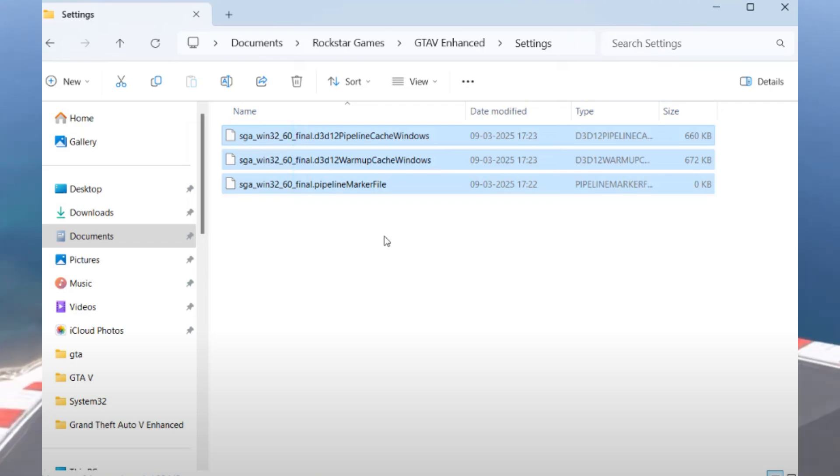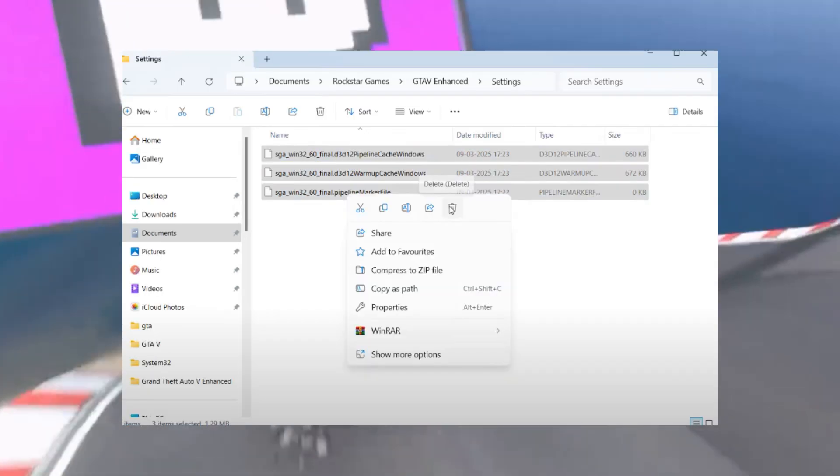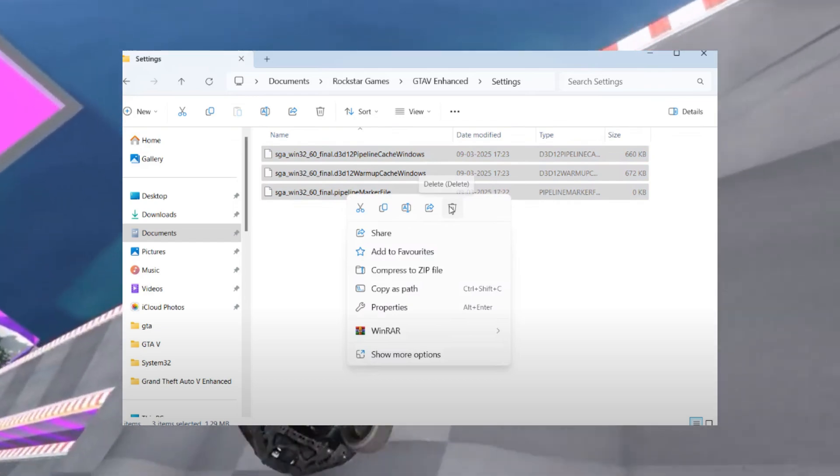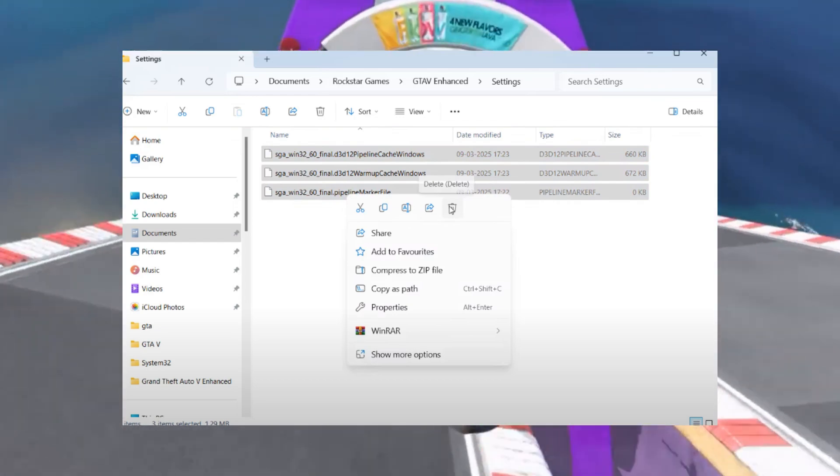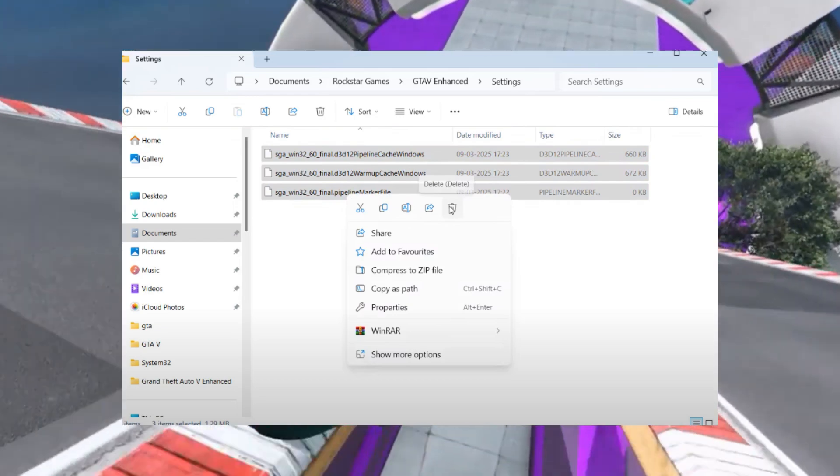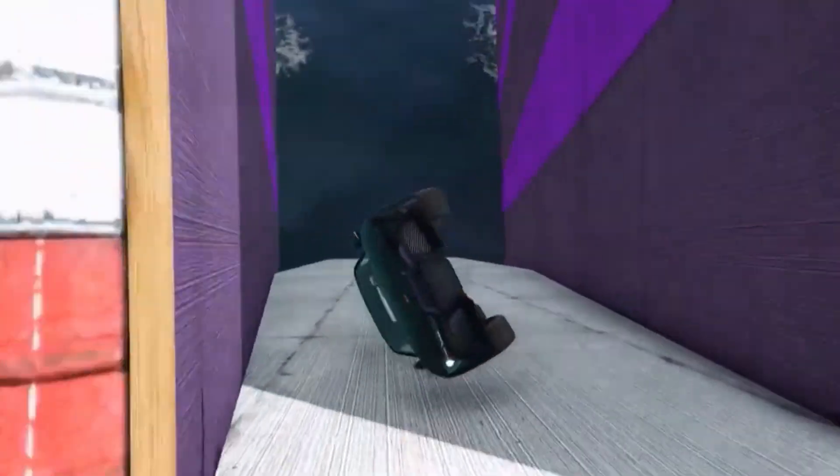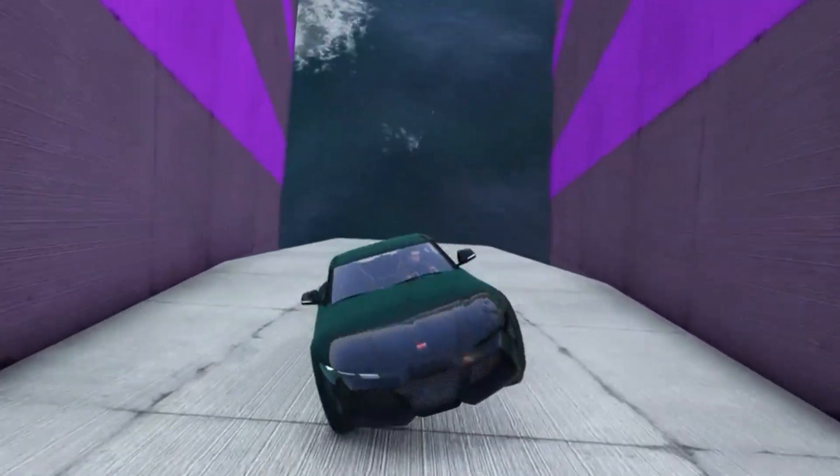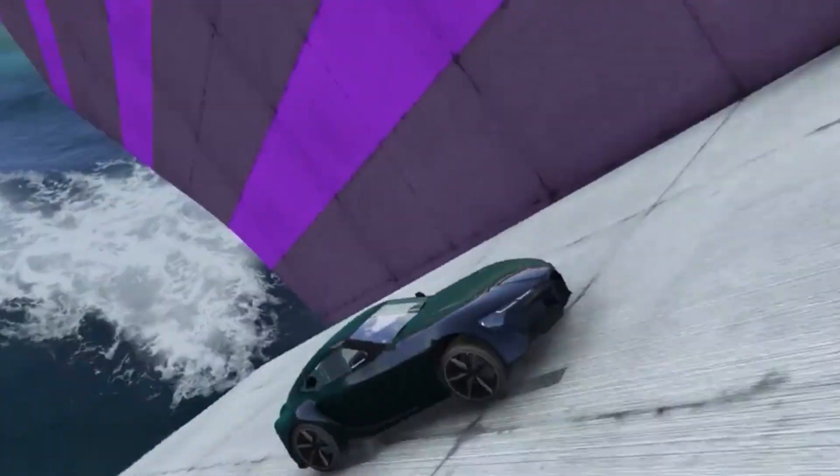Next, open the Settings folder. You will see files starting with SGA. Select all these files, right-click and choose delete. After deleting these files, try relaunching your game and check if your problem is resolved.